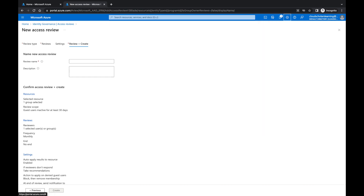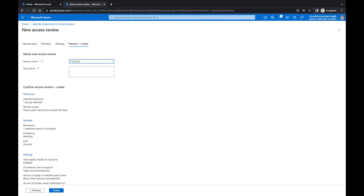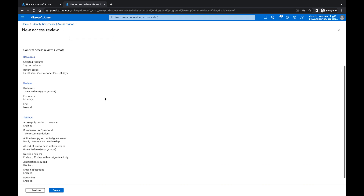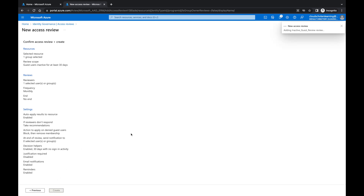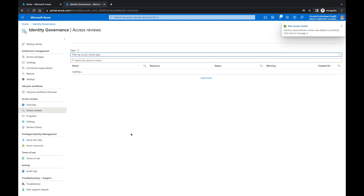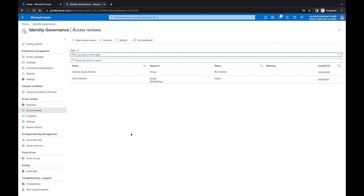Now we need to name the review. I'll call it 'Inactive_Guest_Review' — I like to use underscores since spaces always cause problems. Then I'll click Create. And that's pretty much it — you've created the dynamic group and the access review. All your guest users are now captured, and your organization is more secure.